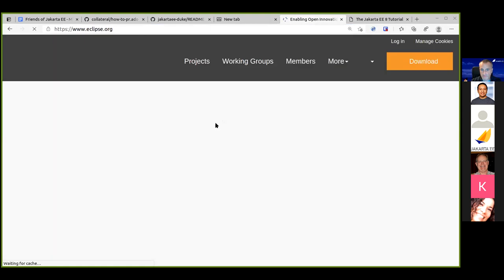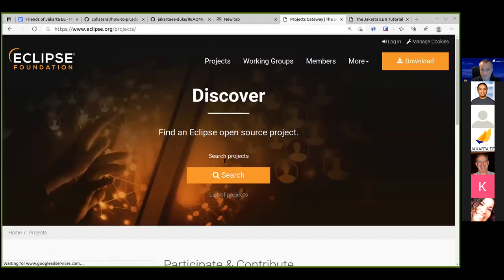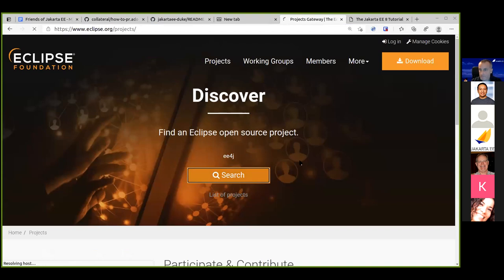Without the merge, the tutorial visible will still be the EE8 version. There are examples for many technologies available. A large PR to migrate to EE9 — PR number 33 — needs to be merged.